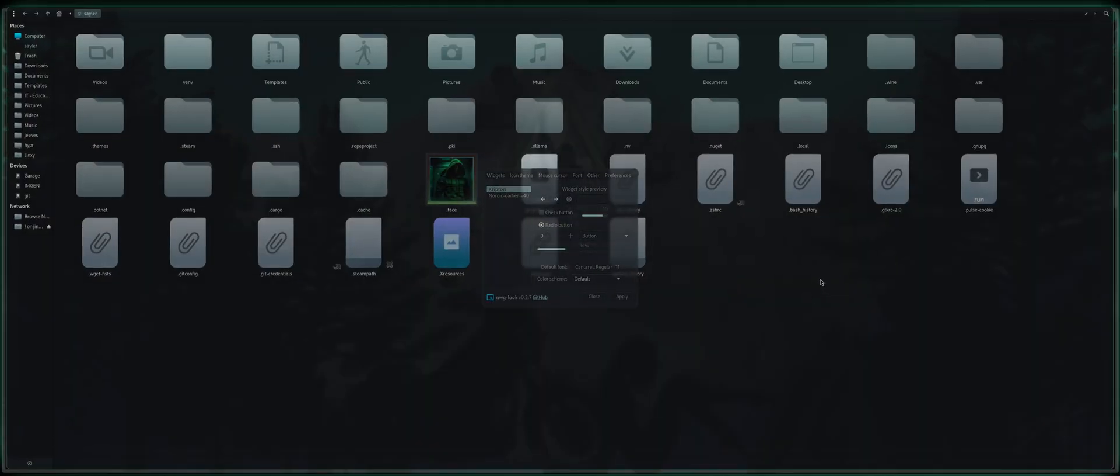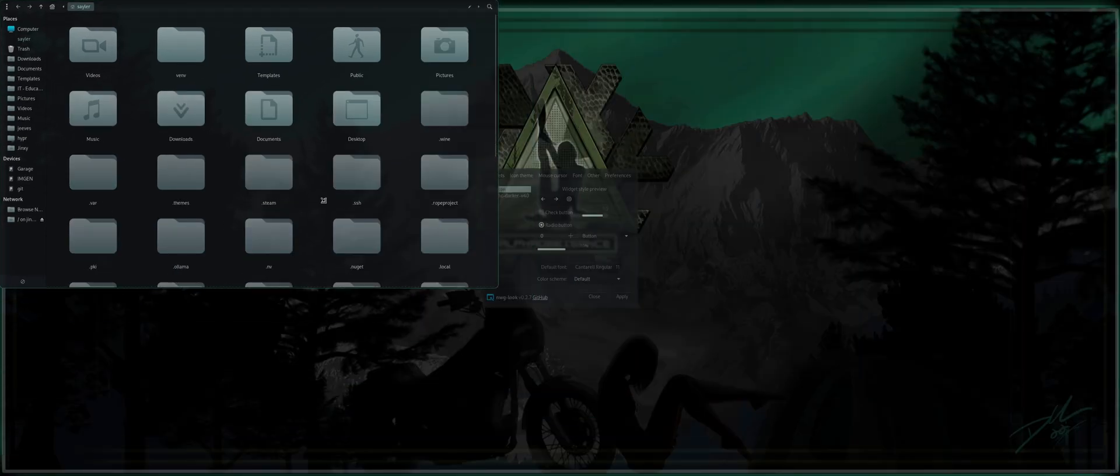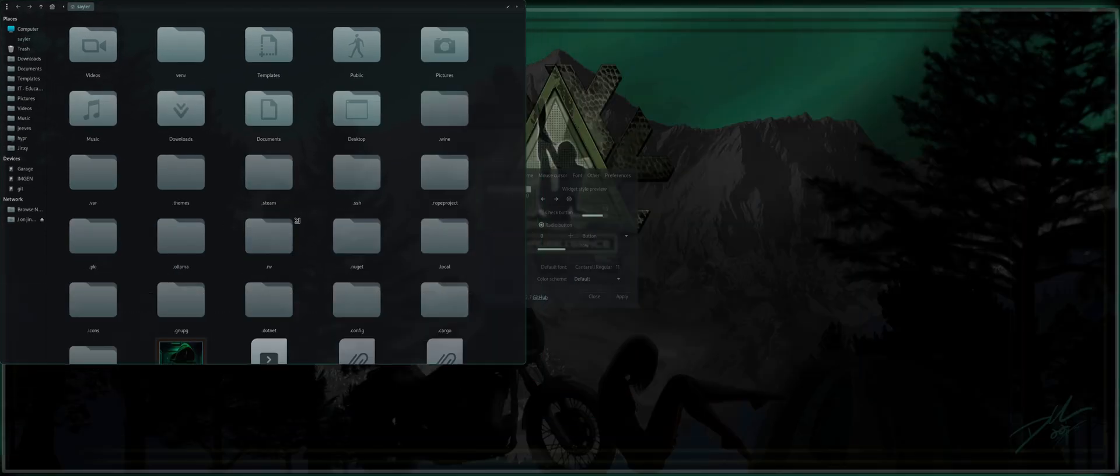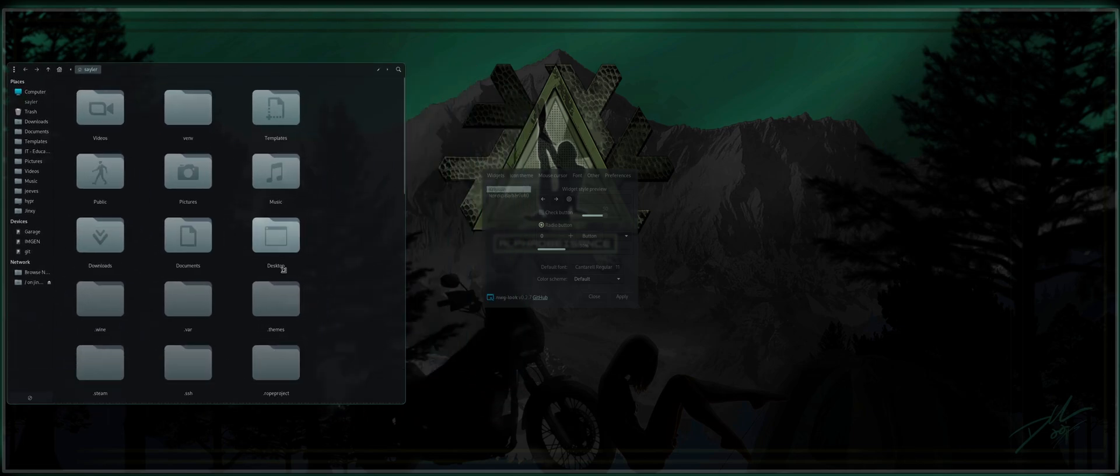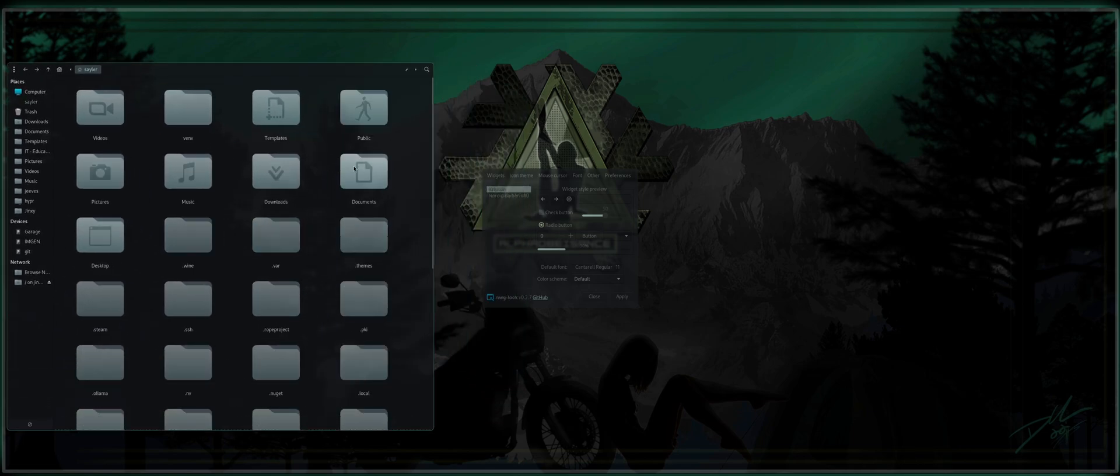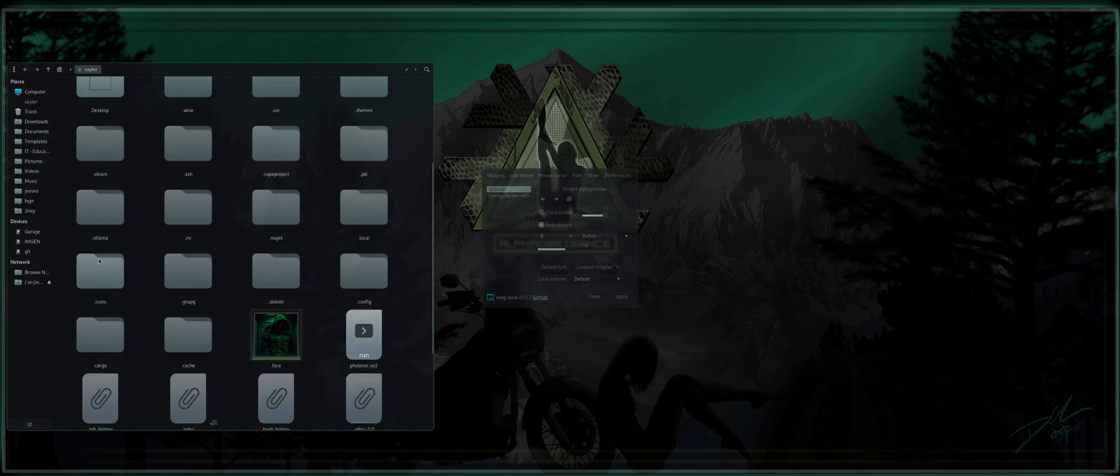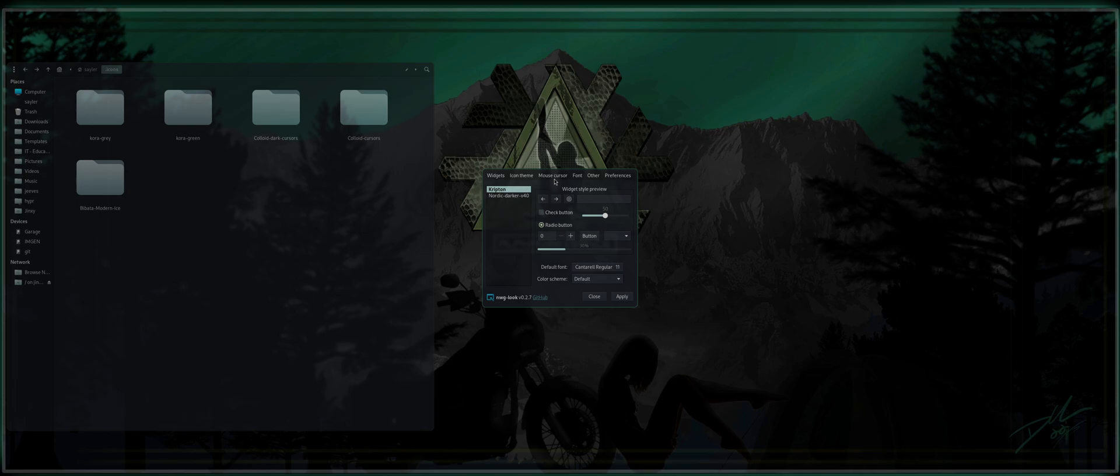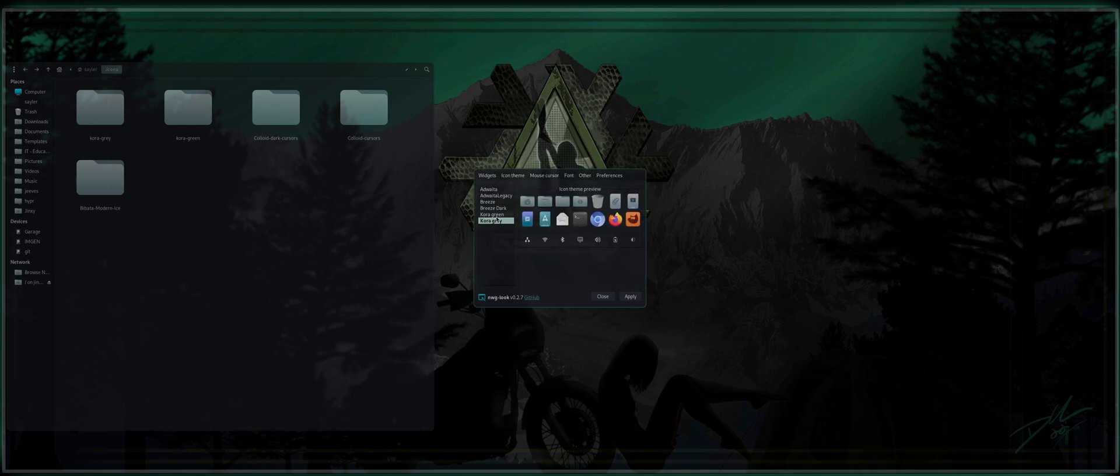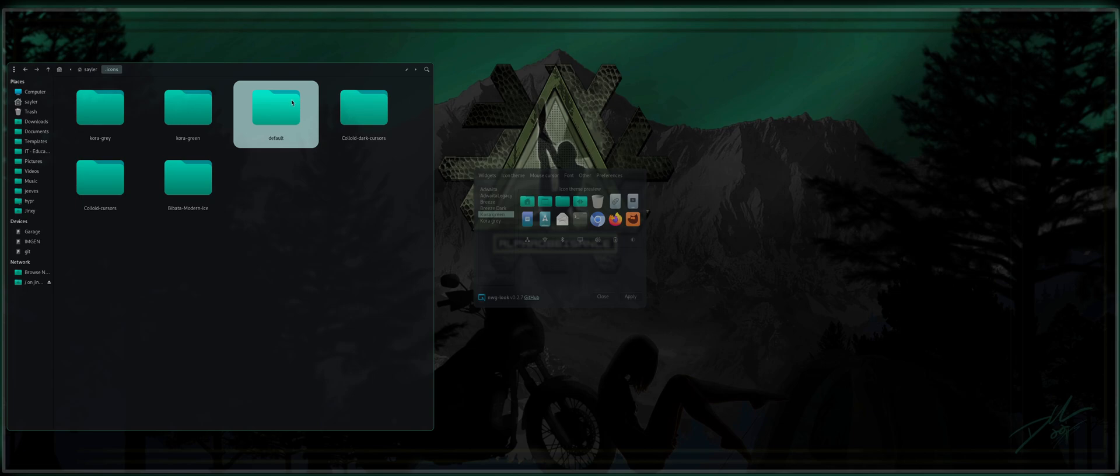Now, I do recommend having a File Explorer or a Terminal File Manager open for this one because if you go into... Where is .icons? There we are. .icons here. You're going to see that if we go over to Icon Theme, now you're going to see Quora Green here. So that is the new Icon Theme. If you click Apply, you notice how in here it created this default folder.